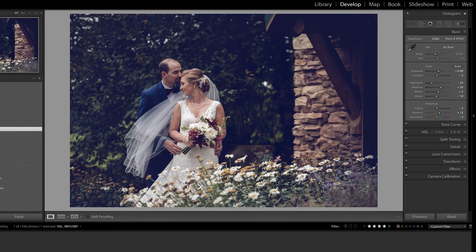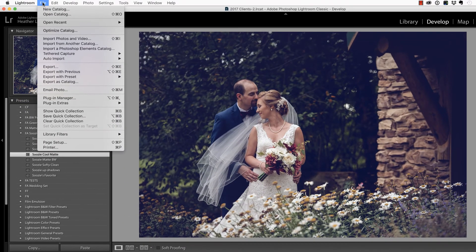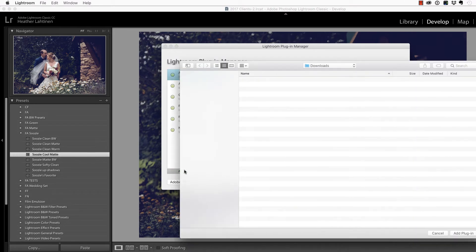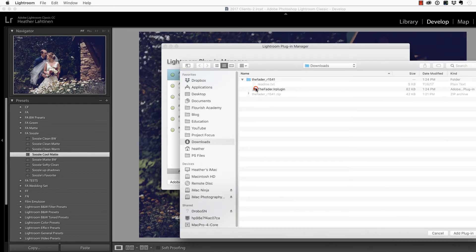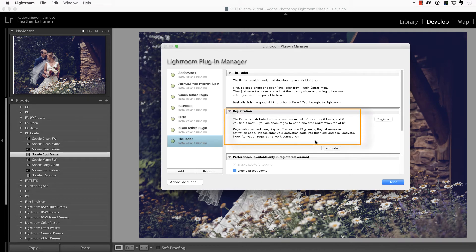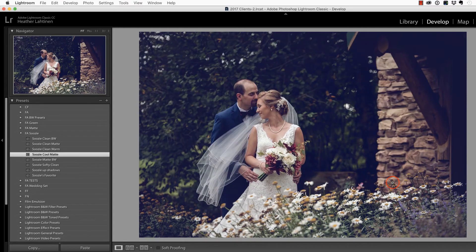Now we can go over into Lightroom and go to File, Plugin Manager, choose Add, navigate to that file, and then add the plugin. Now again, we have this message that it is shareware, meaning there is a free version, but if you wish to unlock some of the paid features, you can obviously do so here. I'm just going to select Done.